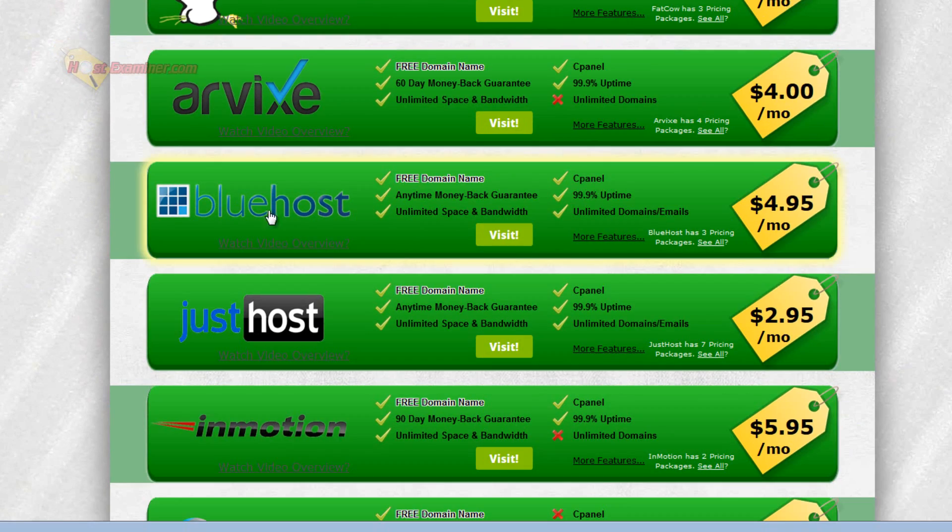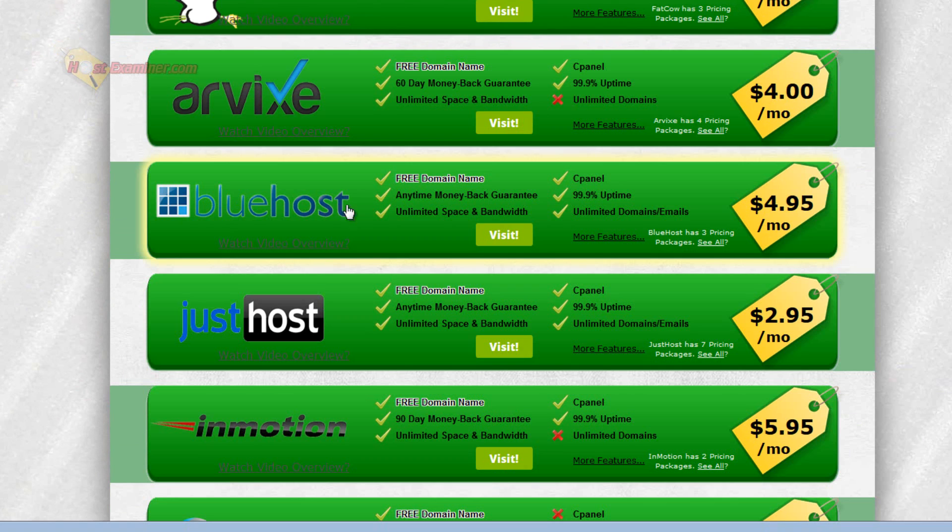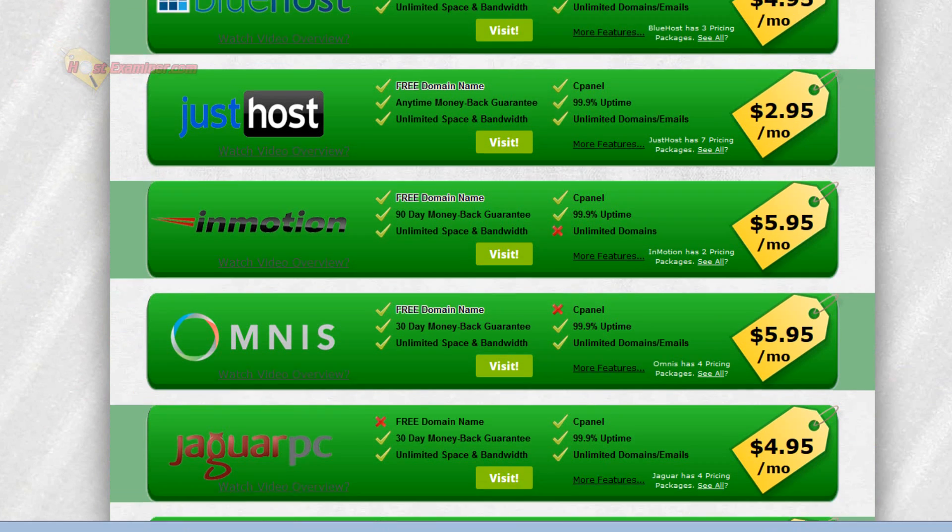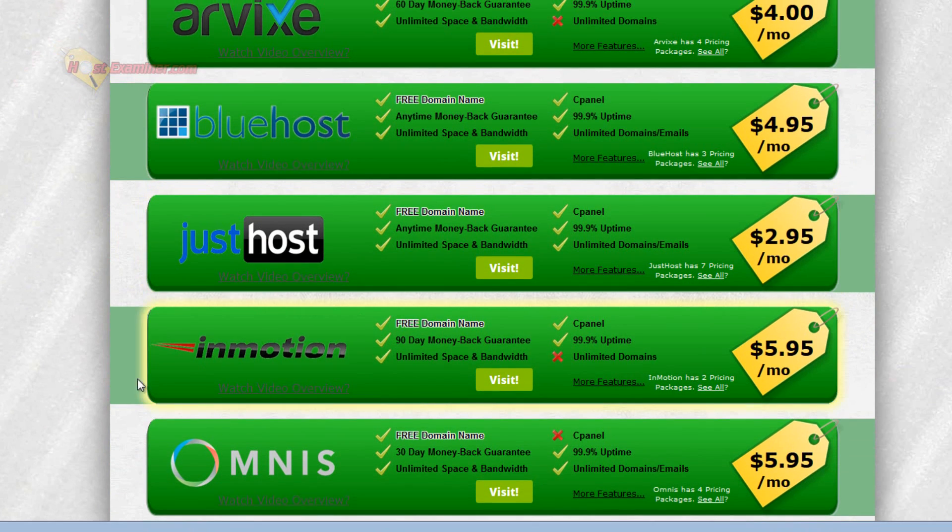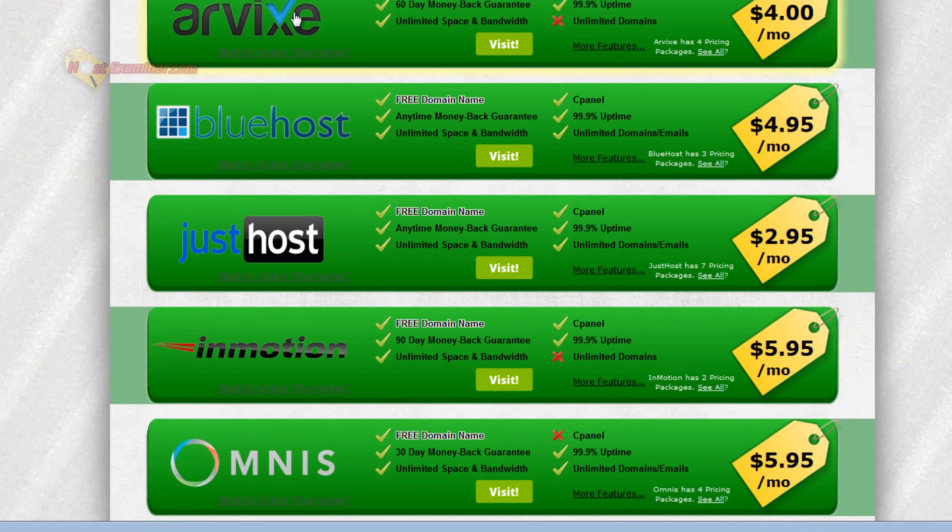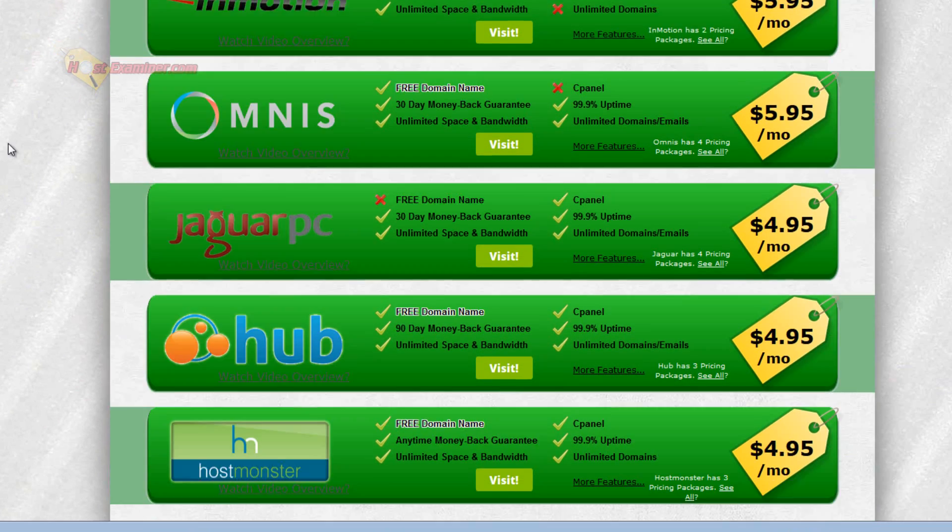Some other very popular hosts, Bluehost is very popular. It's well known. I've also heard lots of good things about InMotion. InMotion has a lot of good ratings. So does Arvikes.